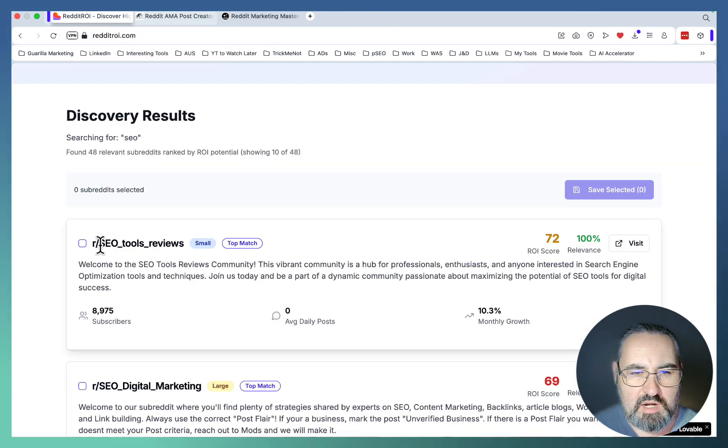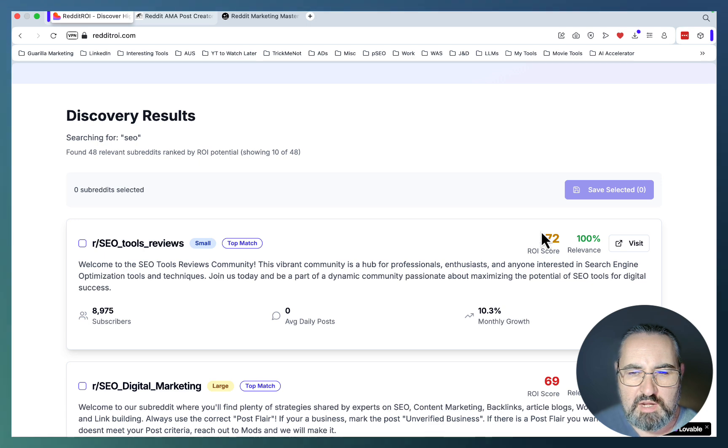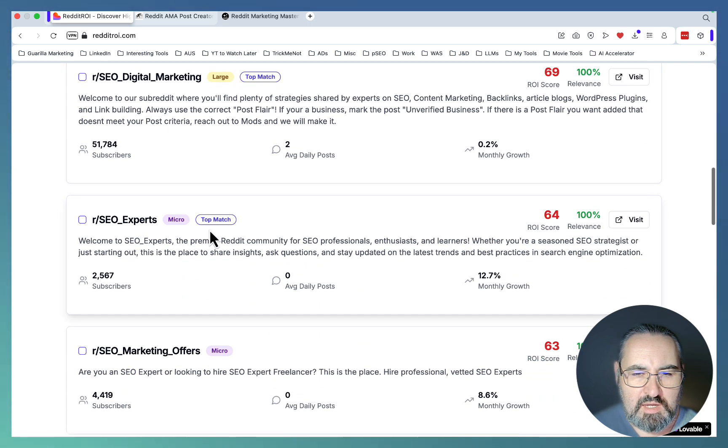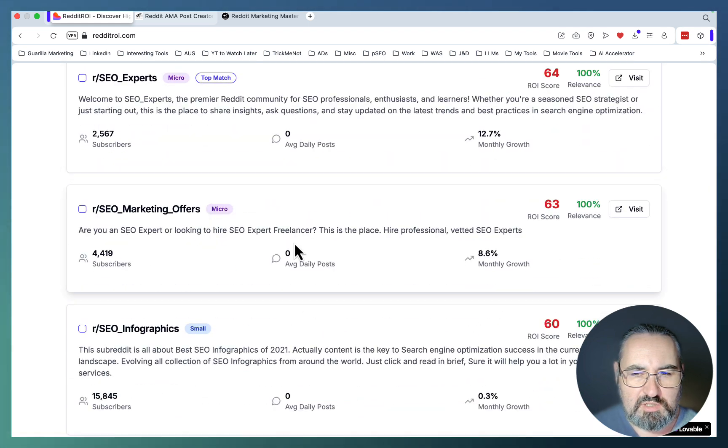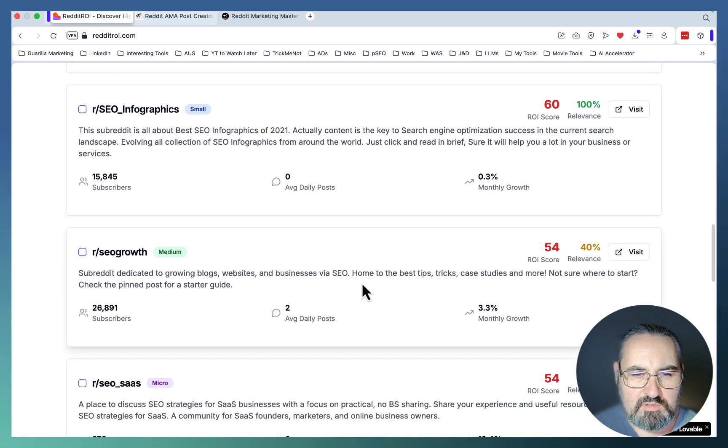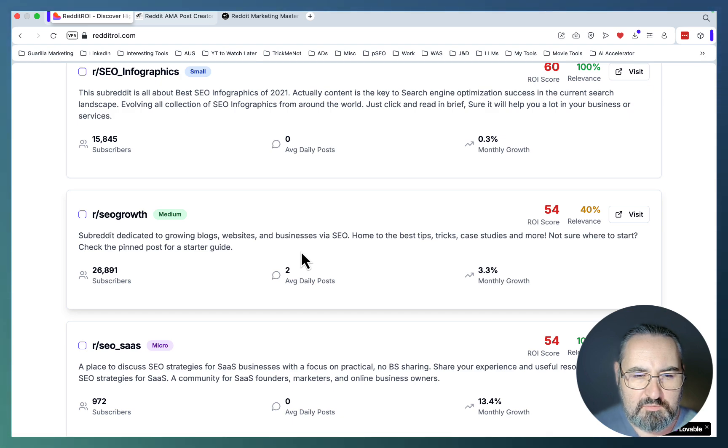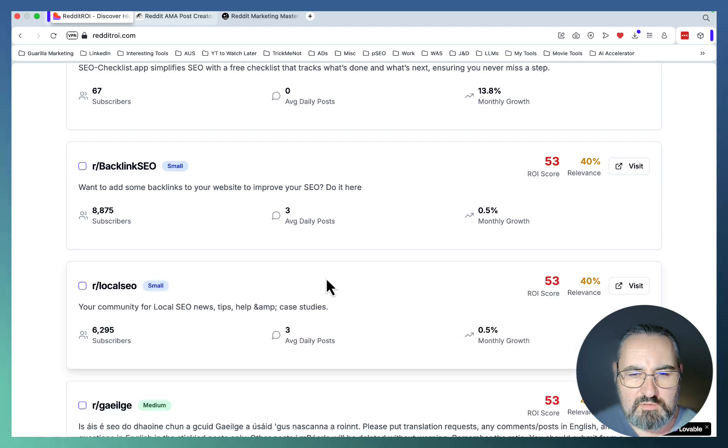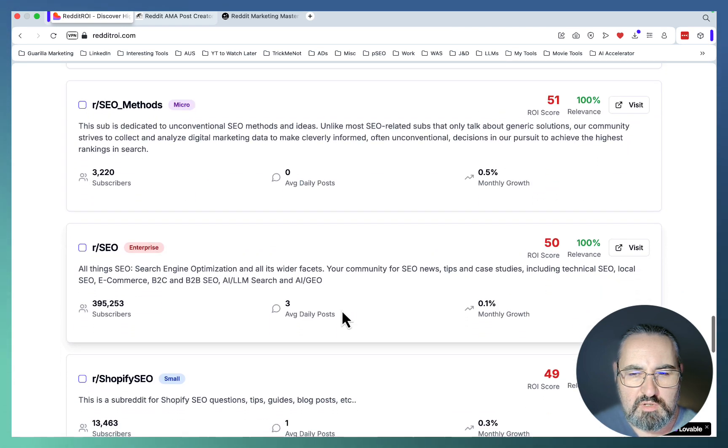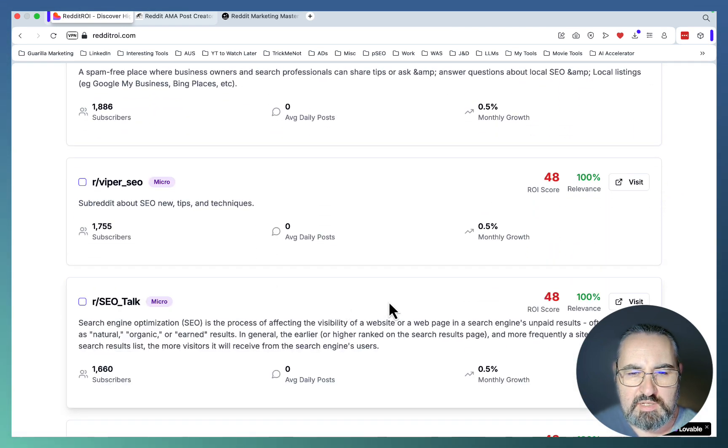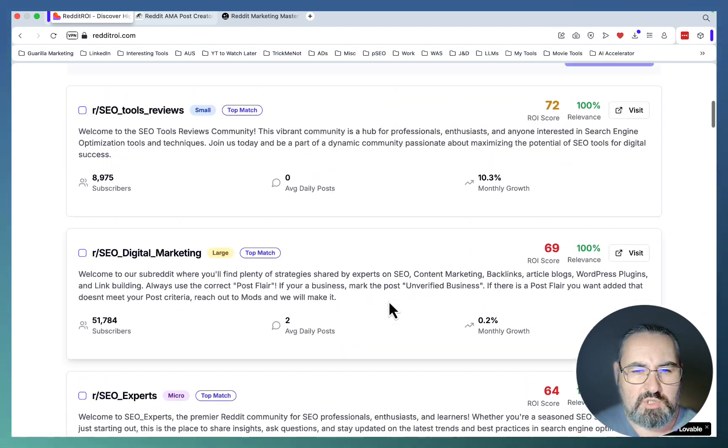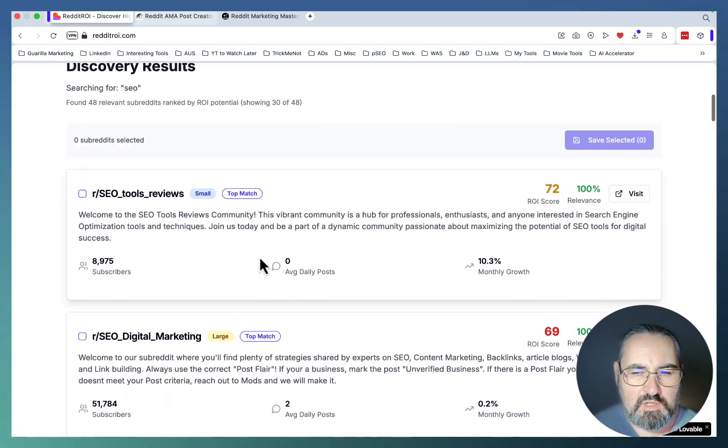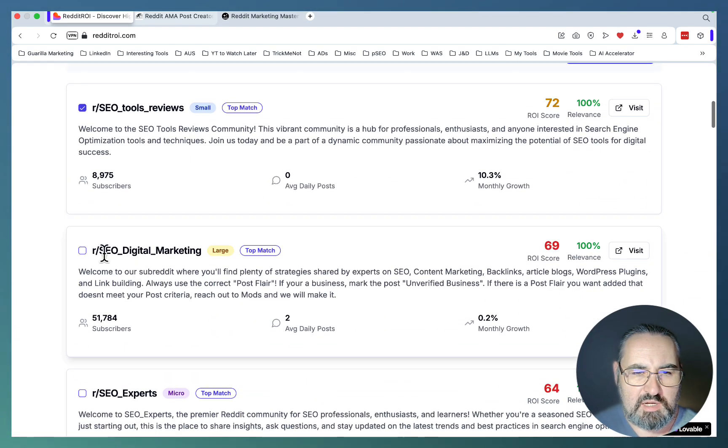You can scroll down, you can visit this particular subreddit. This one is r/SEOToolReviews. You get average daily posts, monthly growth, the ROI score, and the relevance. Now we have SEO digital marketing, SEO experts, SEO marketing offers, SEO infographics, SEO growth, SEO SaaS. You can go all the way down, click on show more and basically expand everything. What I would do is just read through this list and take note of the subreddits.